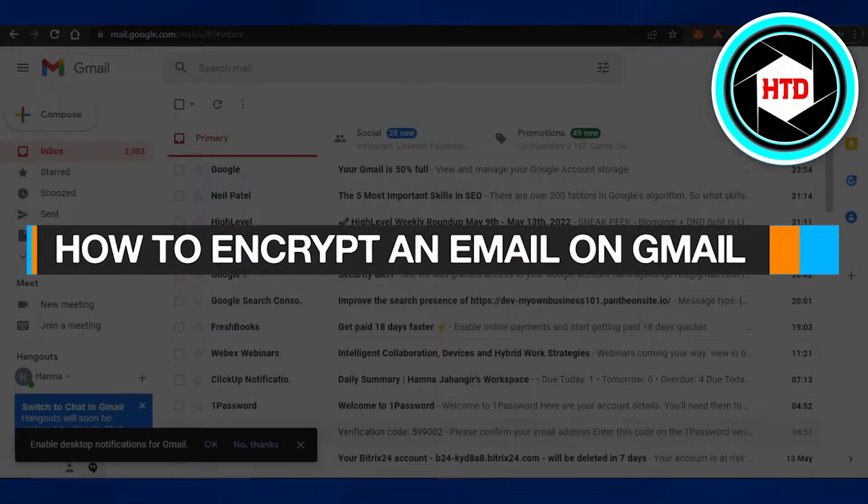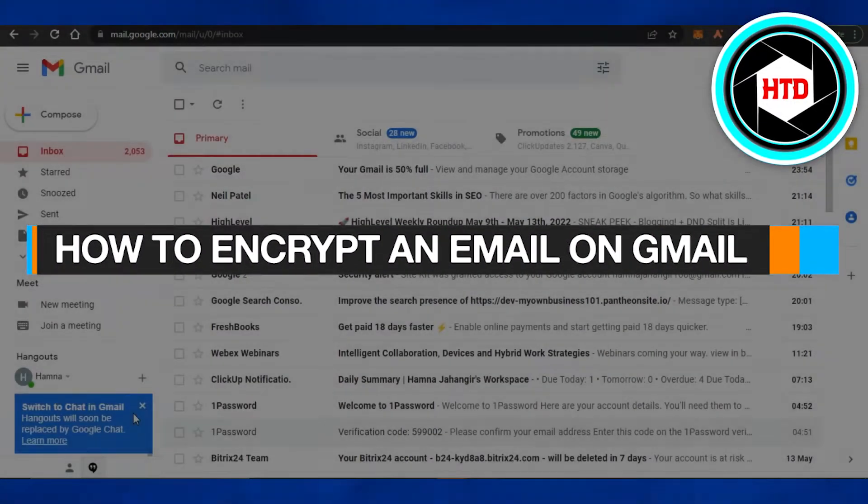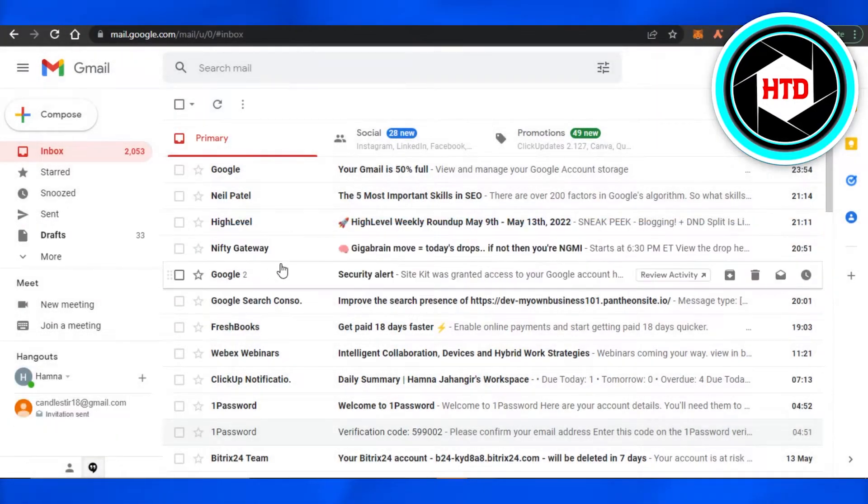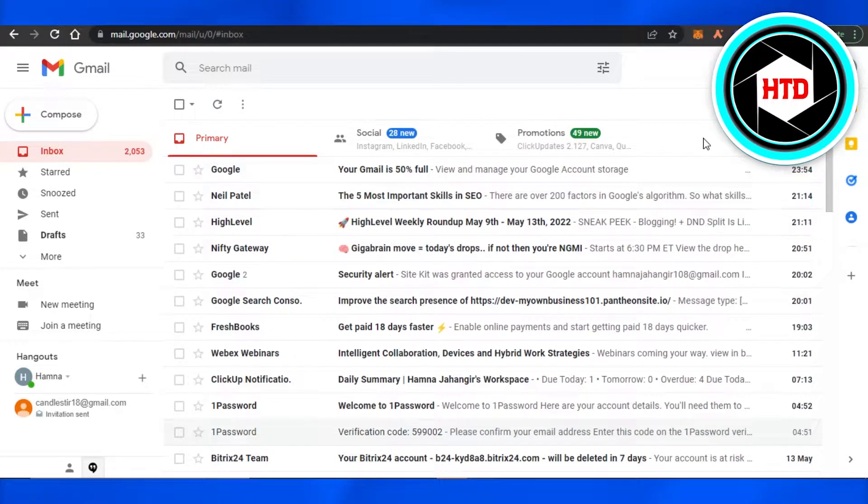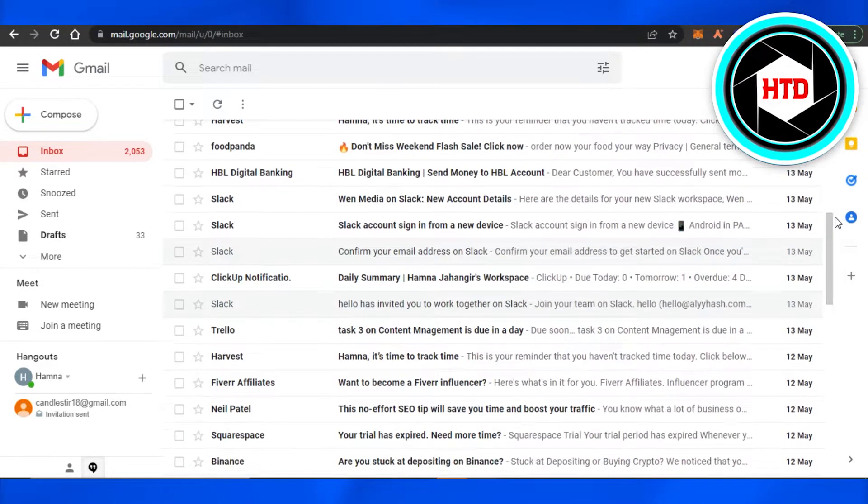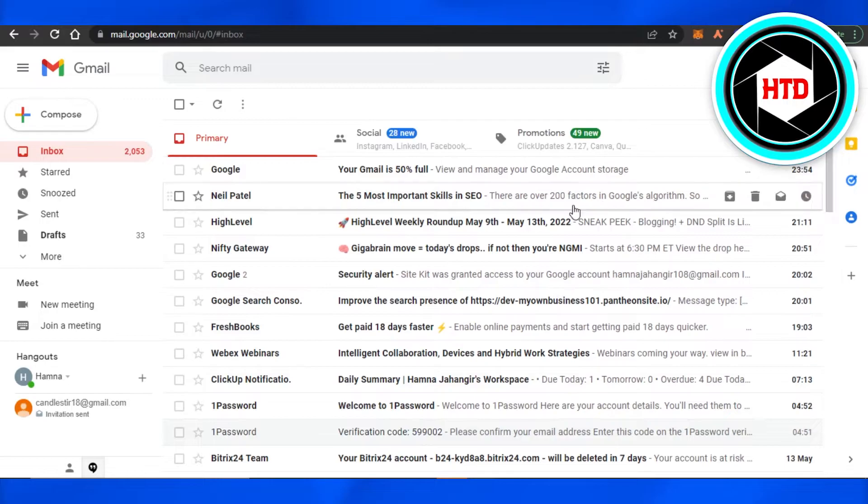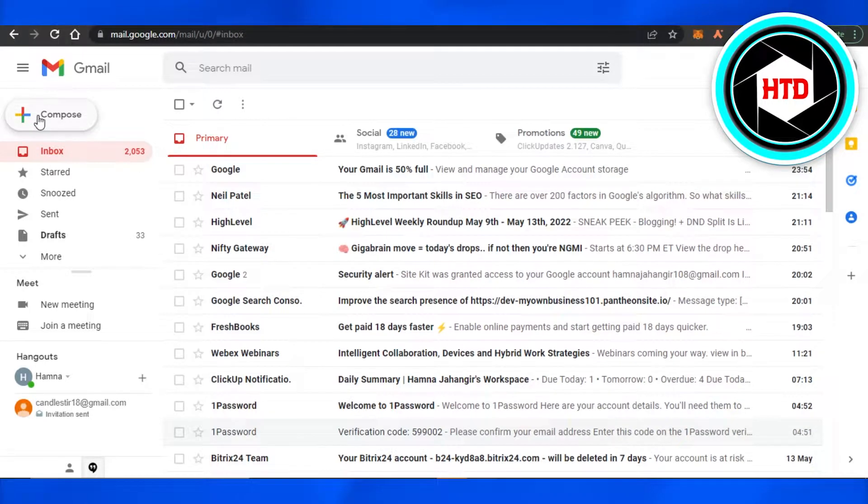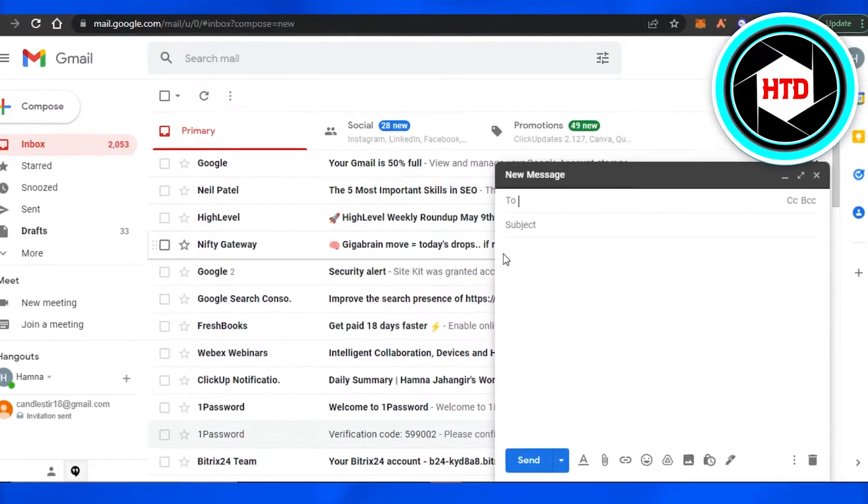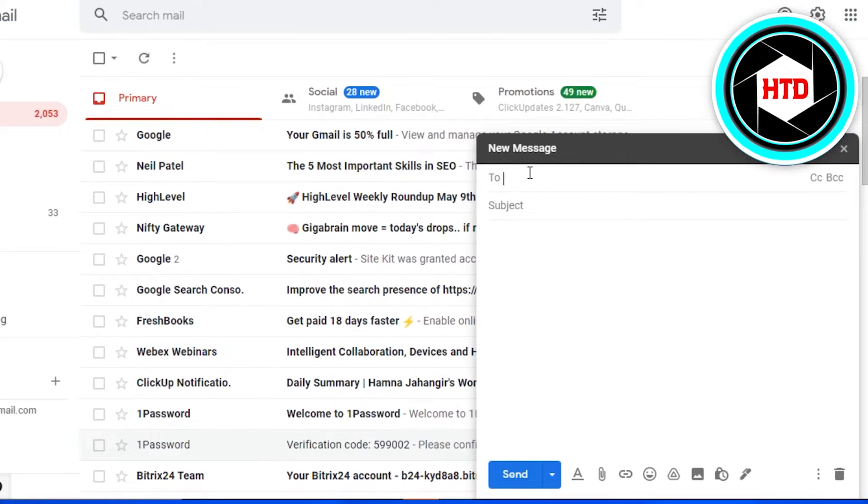How to encrypt an email on Gmail. Hi guys, welcome back. Today I'm going to be showing you how you can encrypt an email on your Gmail. So let's start. First I'm going to go ahead and compose a new email.